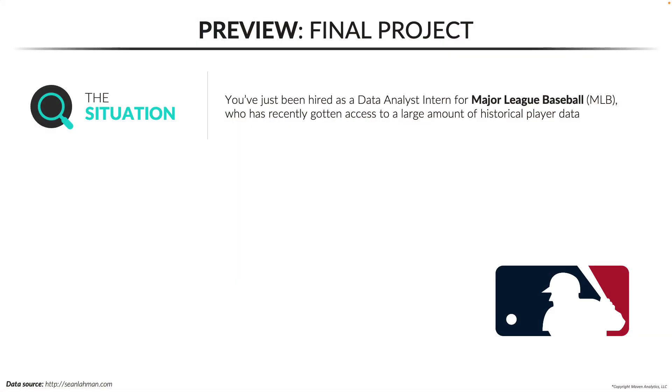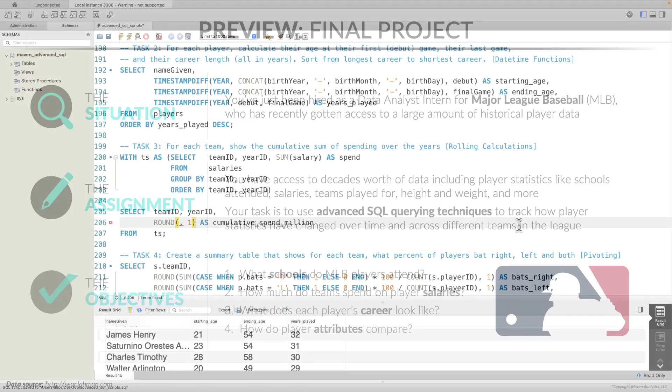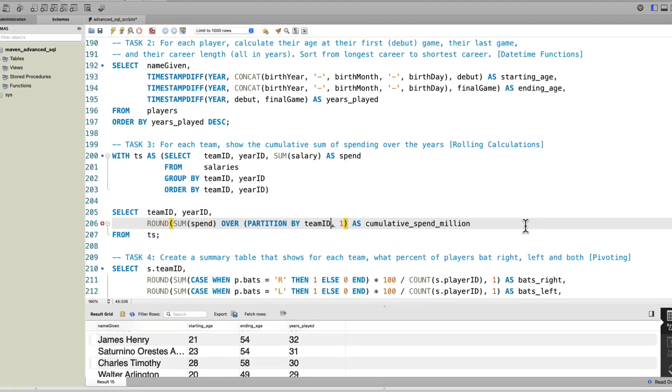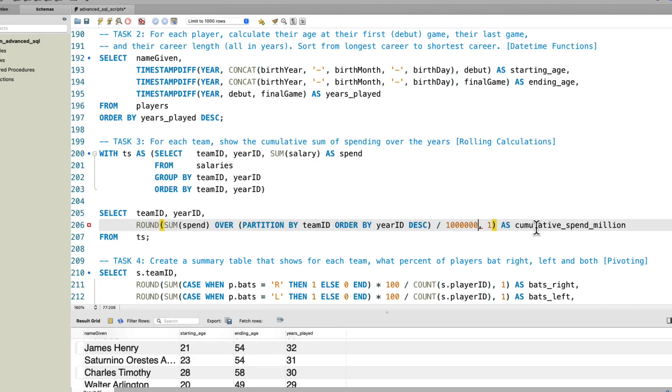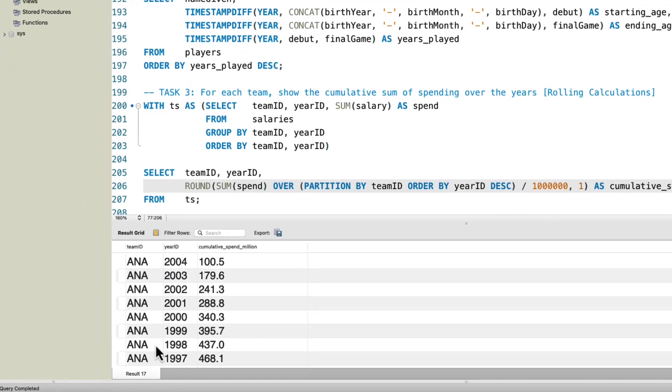To wrap up the course, you'll work on a project as a data analyst intern for Major League Baseball, and use advanced SQL querying techniques to track how player stats like salary, height, and weight have changed over time and across different teams. If you're an analyst, data scientist, or BI professional looking to master advanced querying with SQL, this is the course for you.